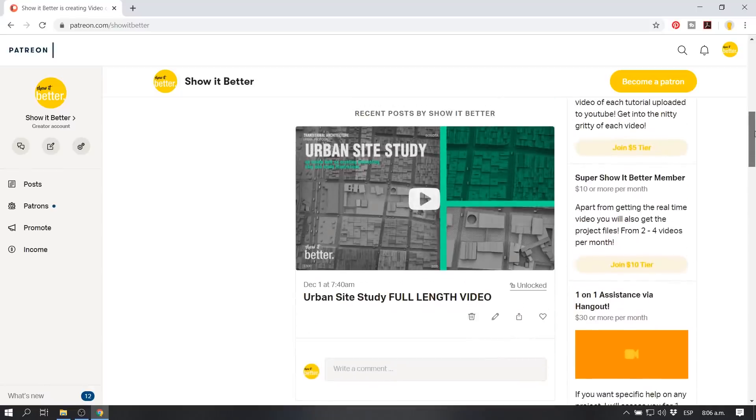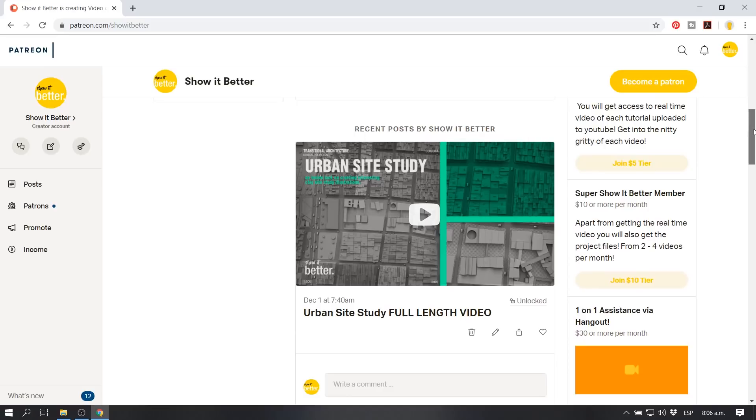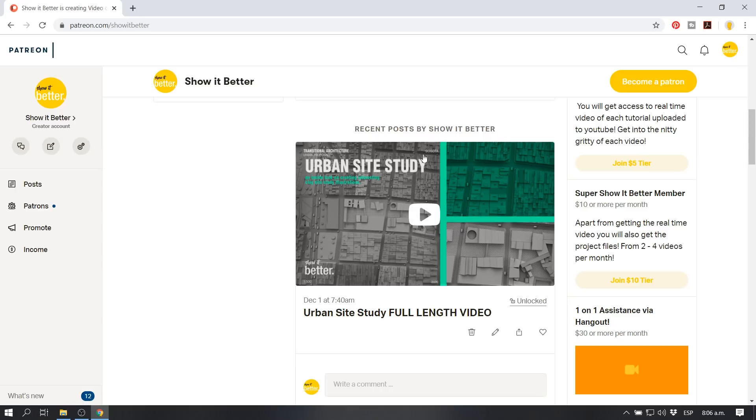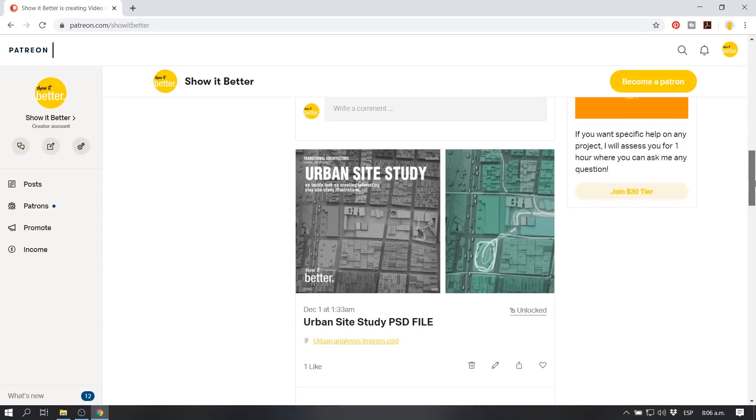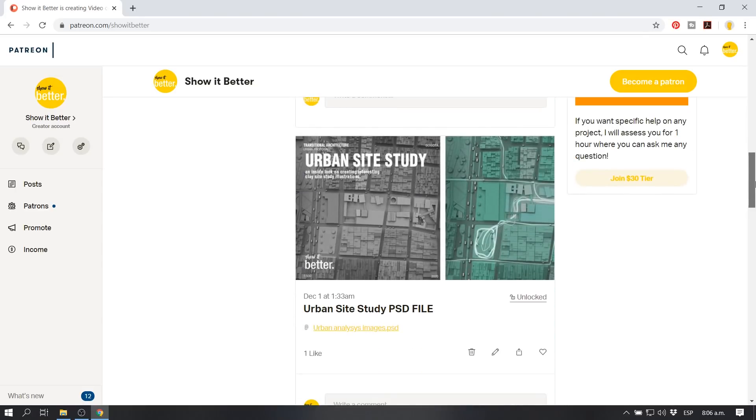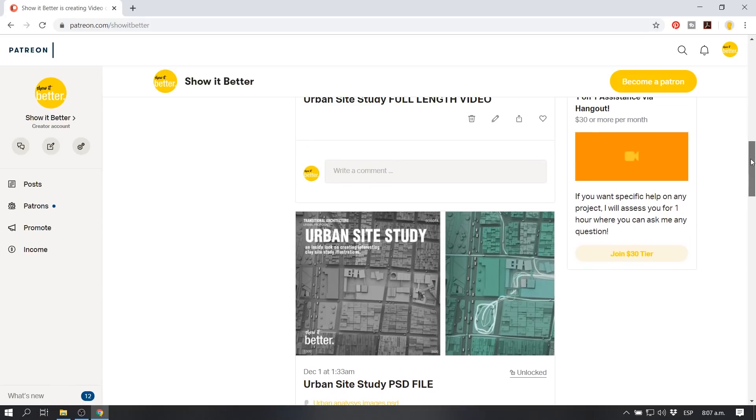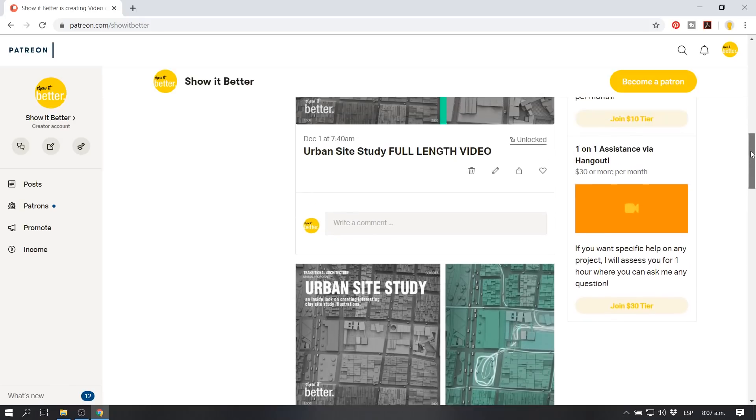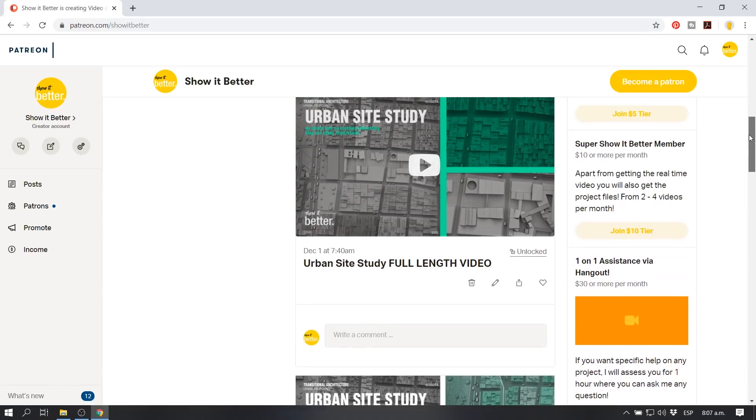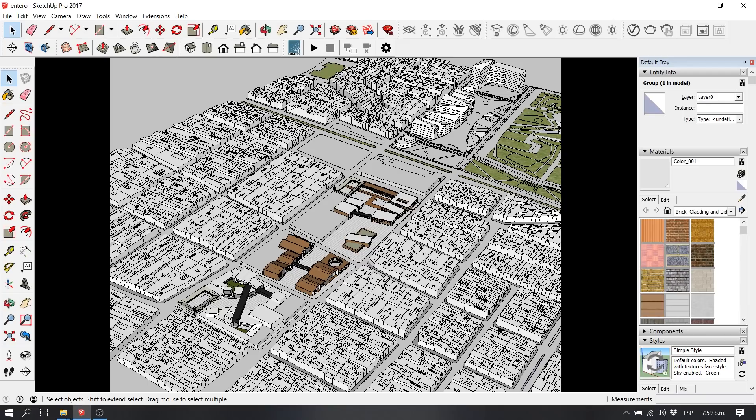Before we start, I just want to remind you guys that you can see and watch the full length one hour video over here in our Patreon page. You can also get access to our PSD file in our Patreon page. So if you want to watch it all with tips and tricks and a full length commentary, you can click over there and enjoy.